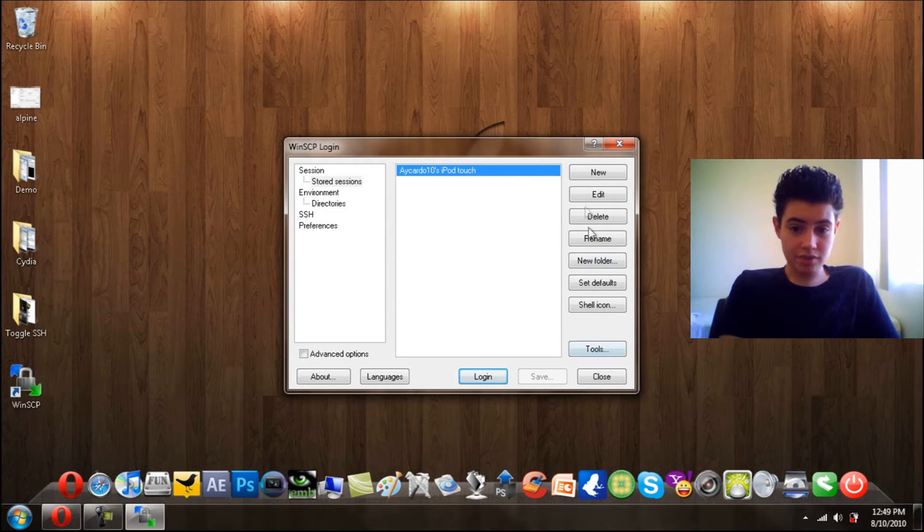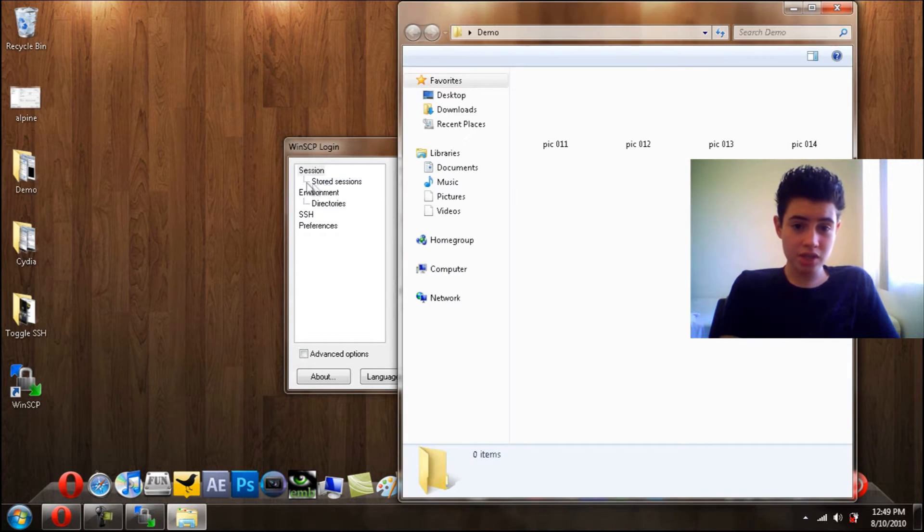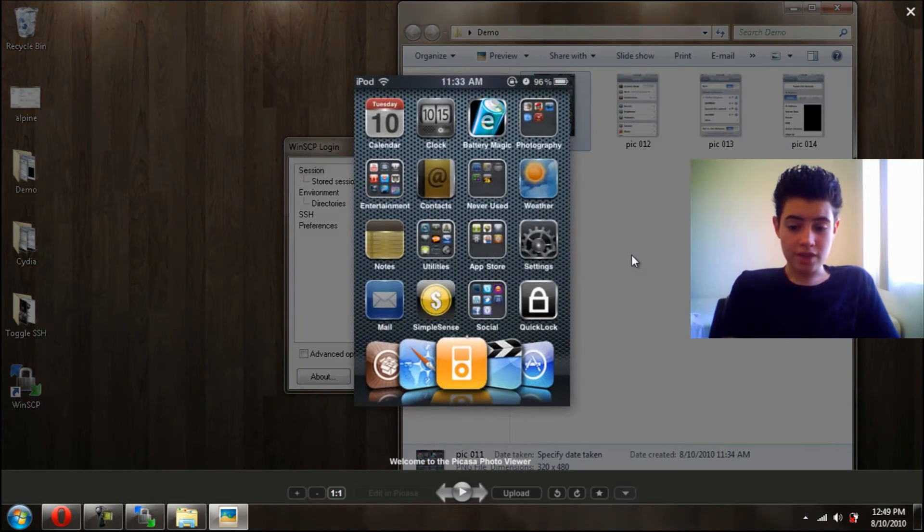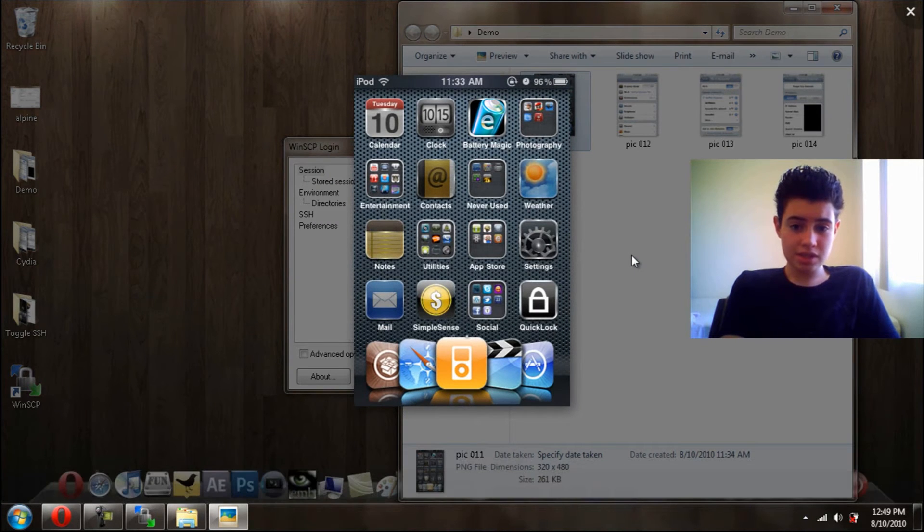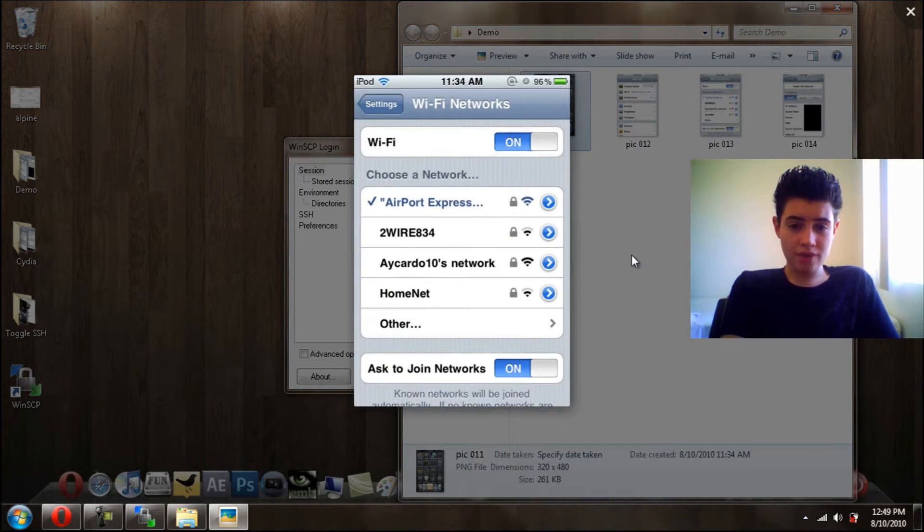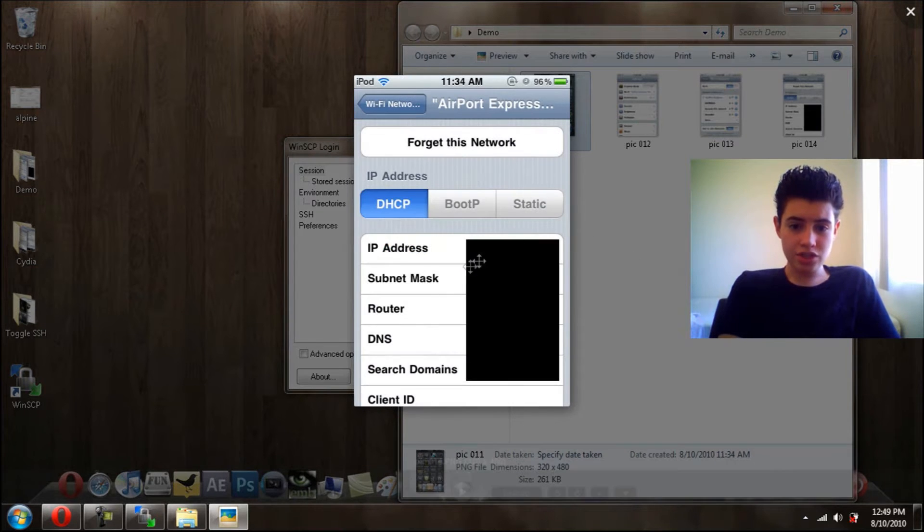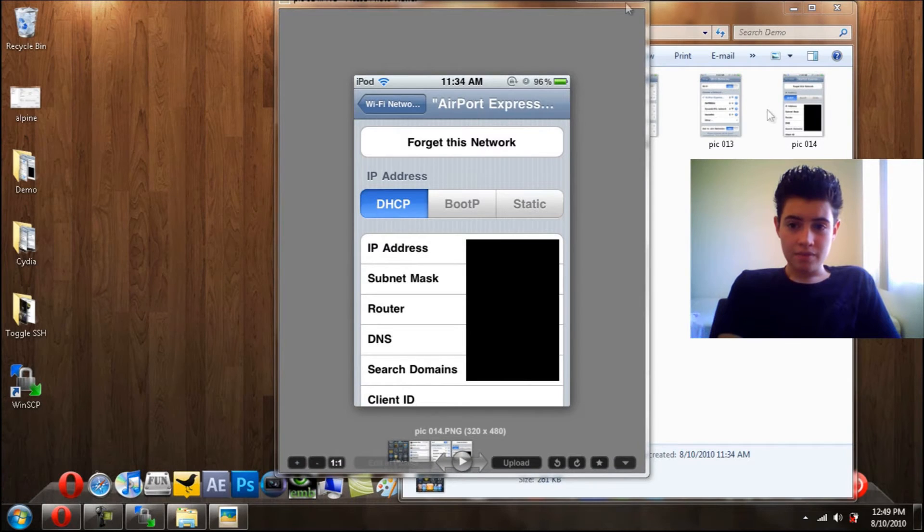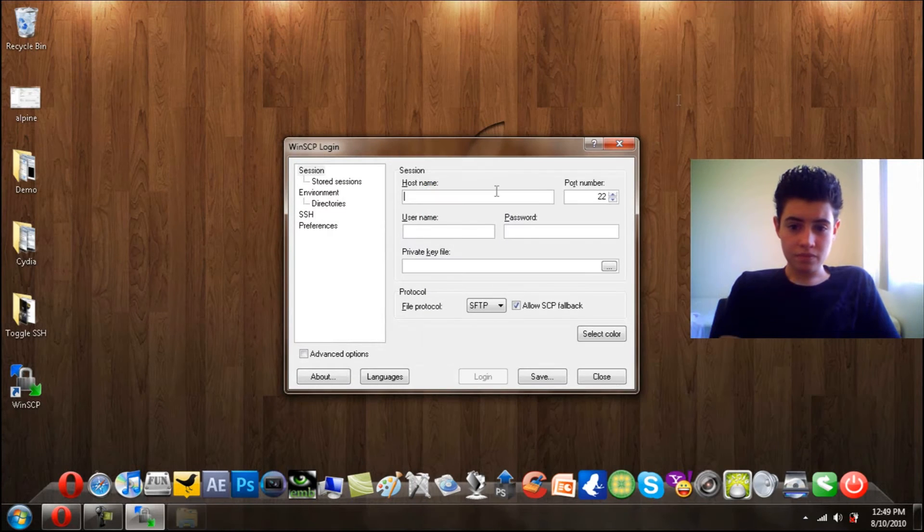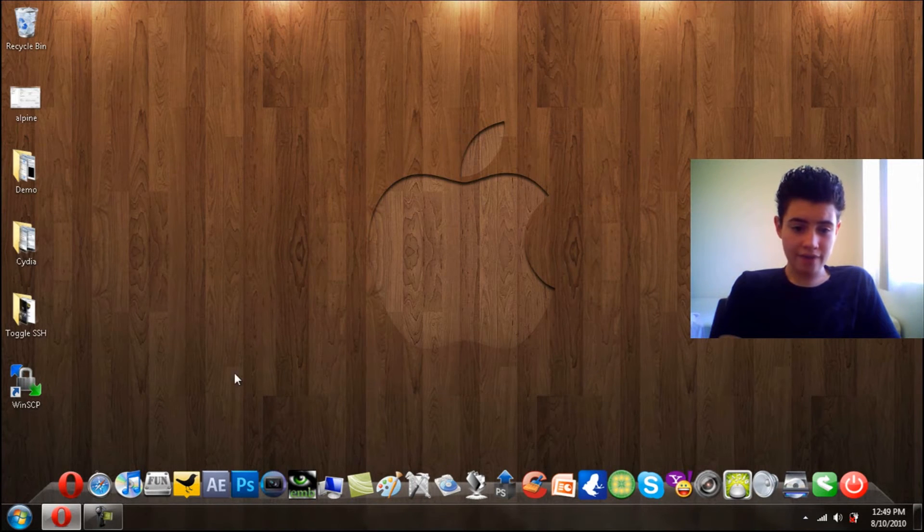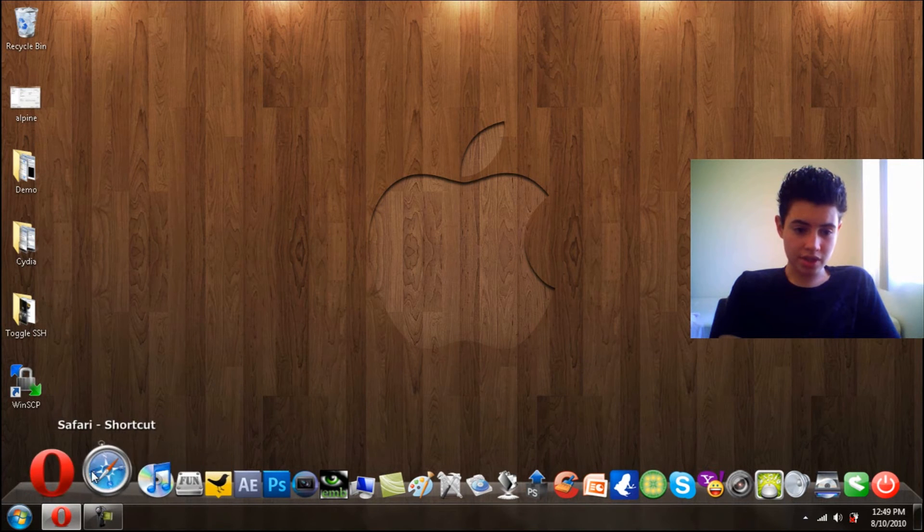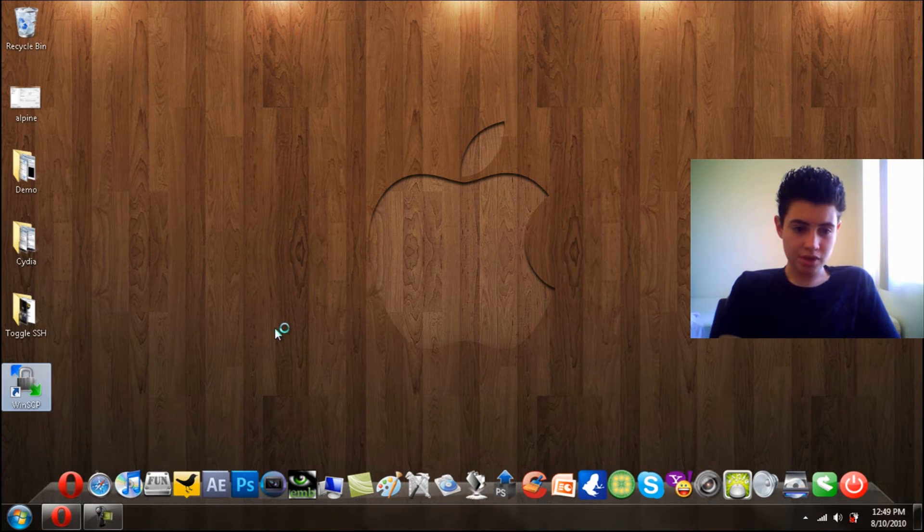So basically, I'll make a new one. If you do not know your IP address, go on your iPod Touch and then go to Settings, then Wi-Fi, then click that little blue arrow right over there and it should say your IP address. And then since I already have it, I don't want to install it again, so I'll just open this up and log in.